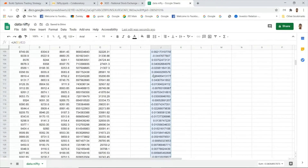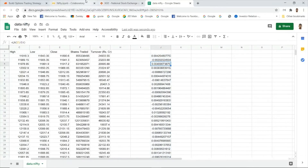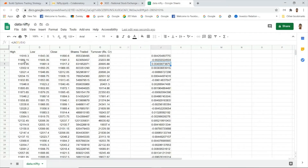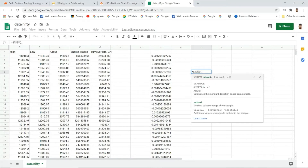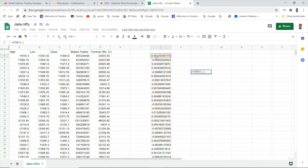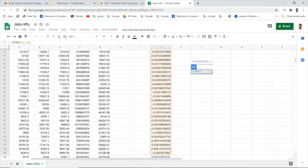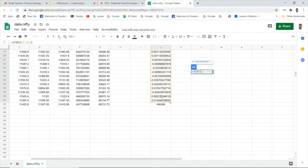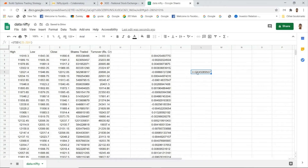These are the log returns calculated in Excel. In the program, a similar statement calculates the log returns and then computes the standard deviation of those log returns. Since we only want the standard deviation of the log return column, we call the standard deviation function on just that column.